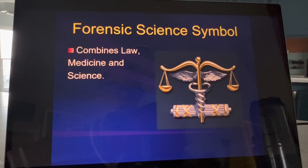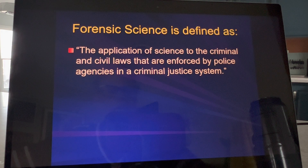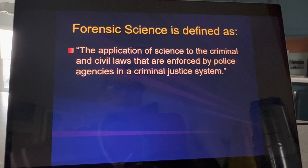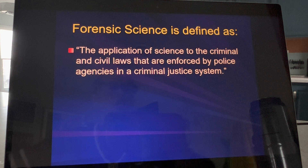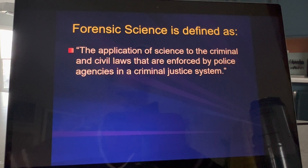So when we define forensic science, here is the big wordy definition — this is more detailed. It's when we apply science to laws, both criminal and civil, and we're going to define what those are.